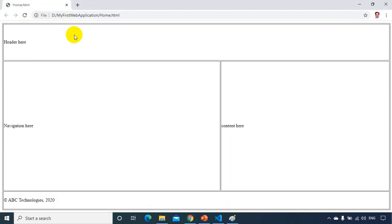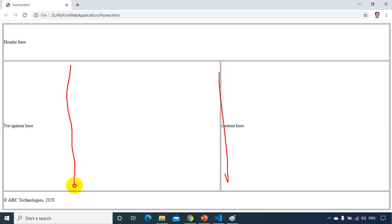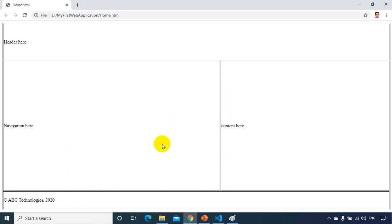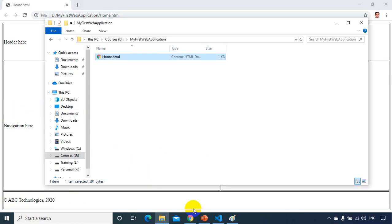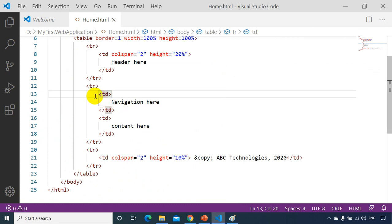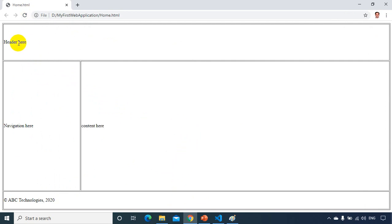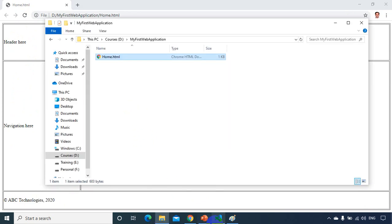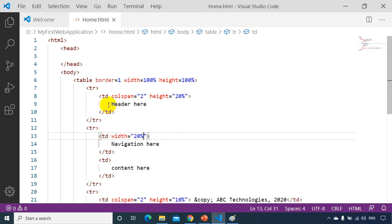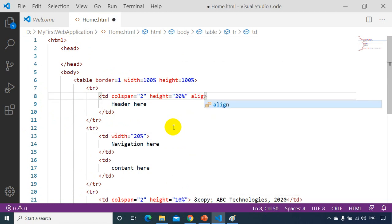That looks better now — we can see the header, navigation, content area, and footer in the right proportions. The navigation column is too wide though, so I'll set width='20%' on the navigation td. Then I'll set align='center' on all the td elements to center the content. Let's save and refresh.